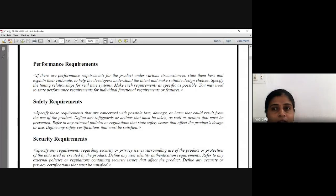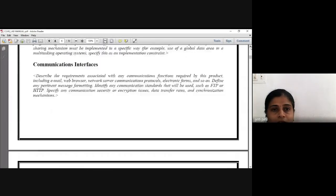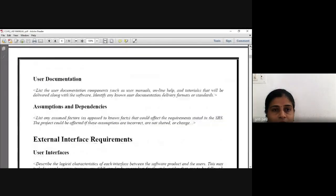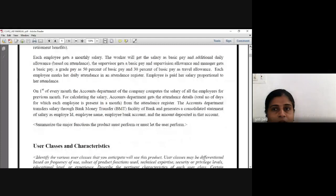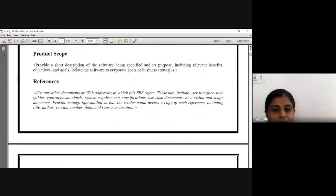You need to study your project and then write this particular assignment. This is for your assignment number 1. Complete it at home.